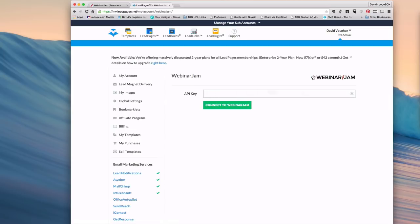Click on that and Webinar Jam is going to ask for an API key. So you need to get that from Webinar Jam.